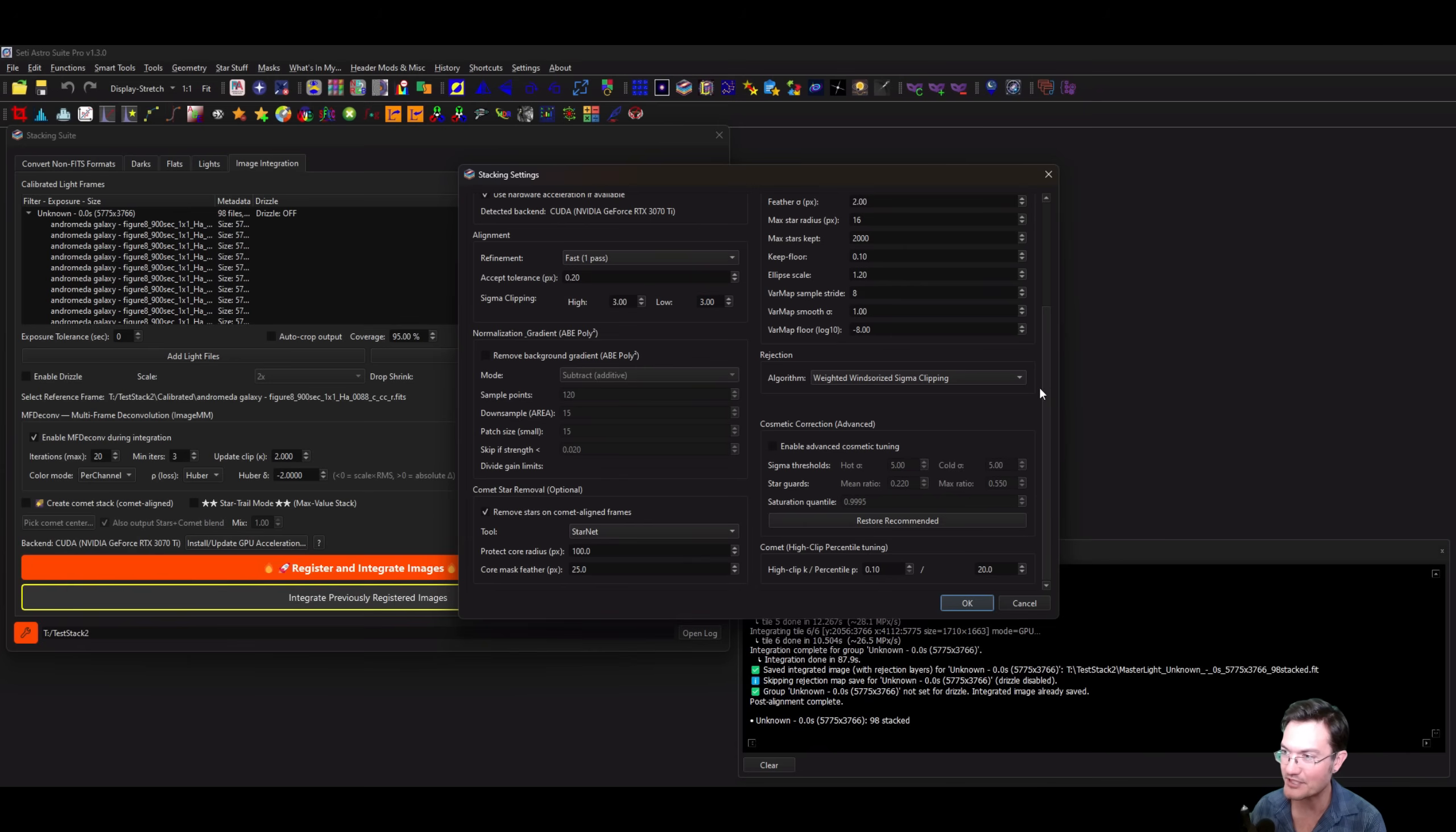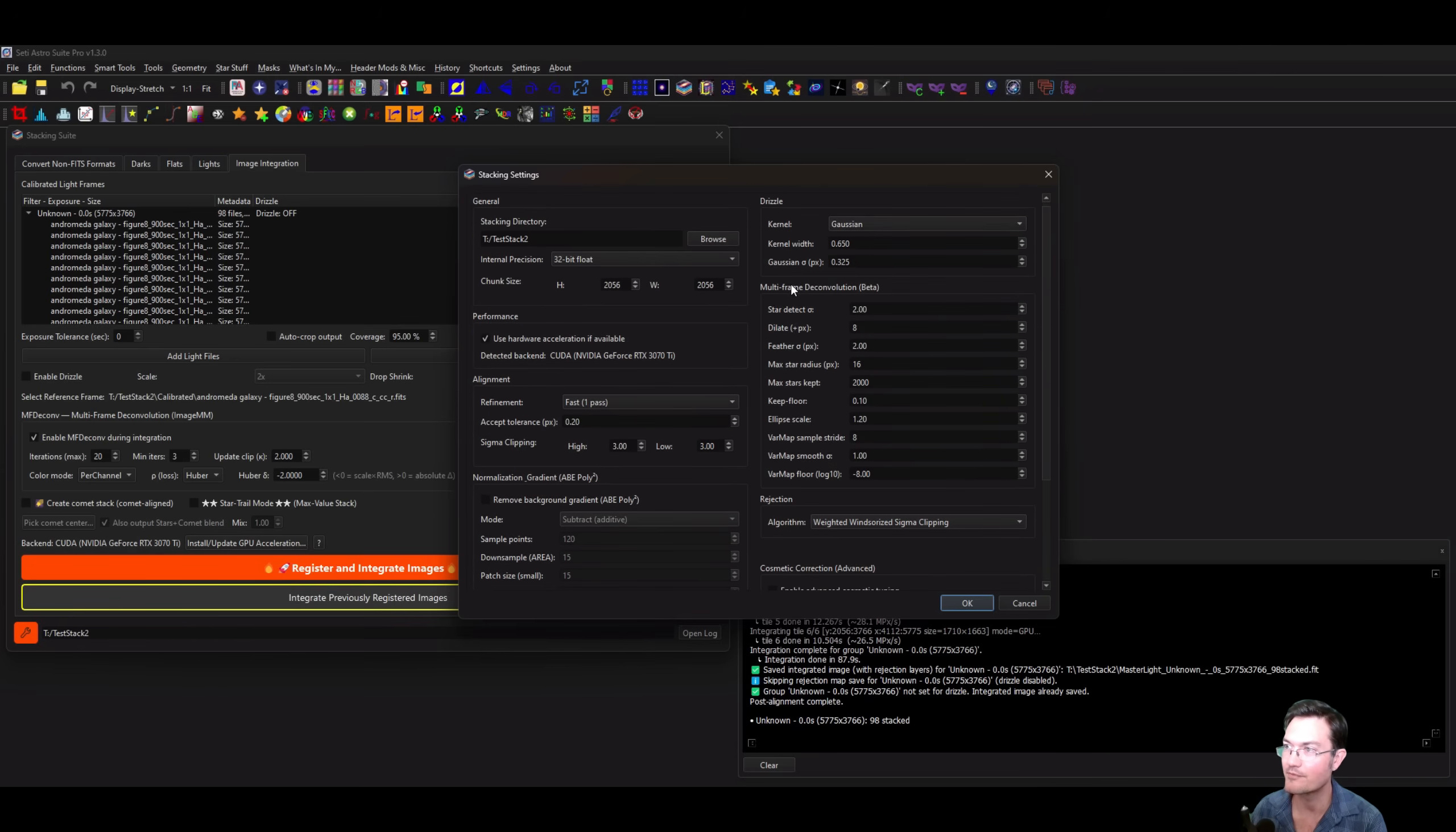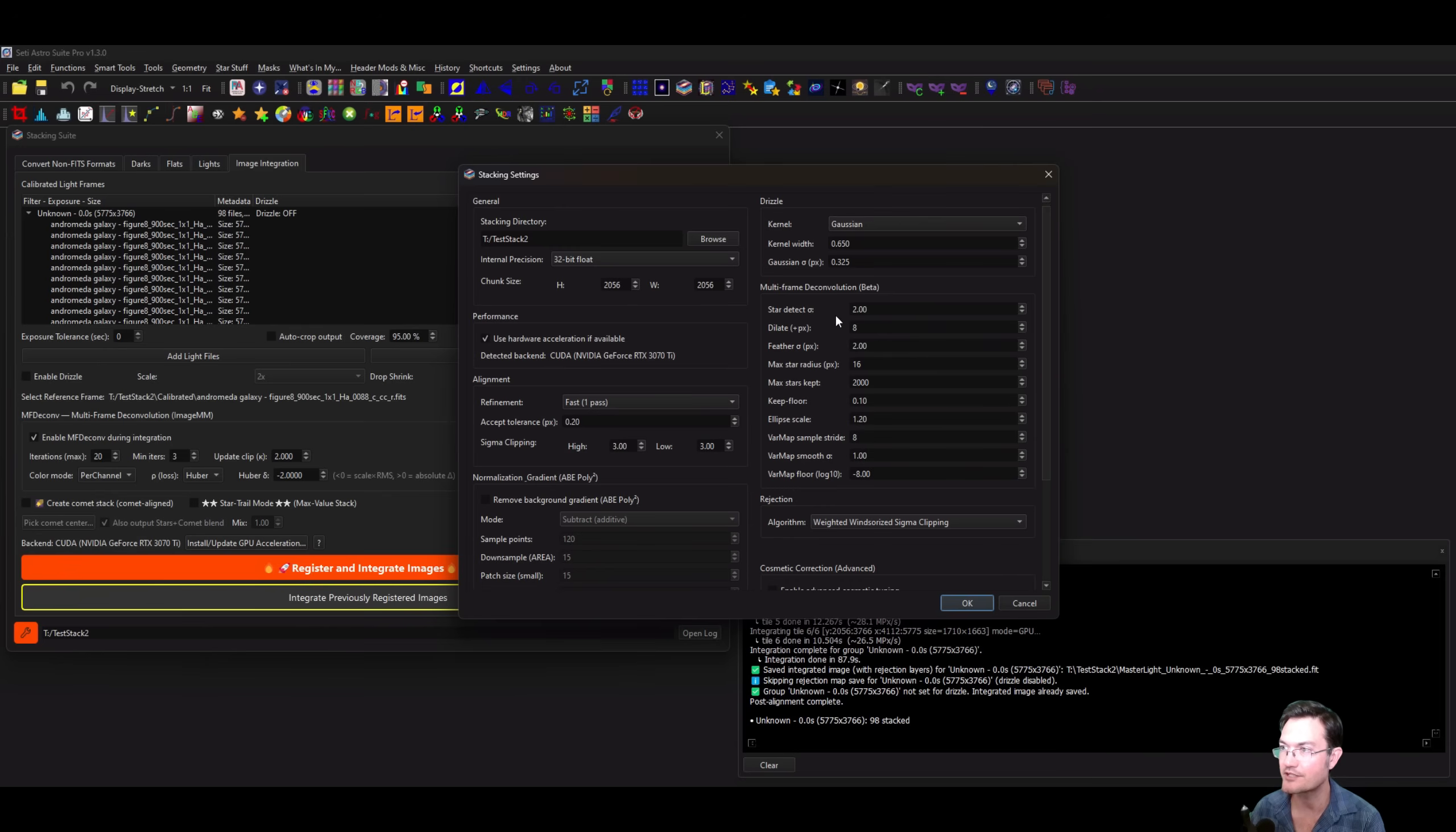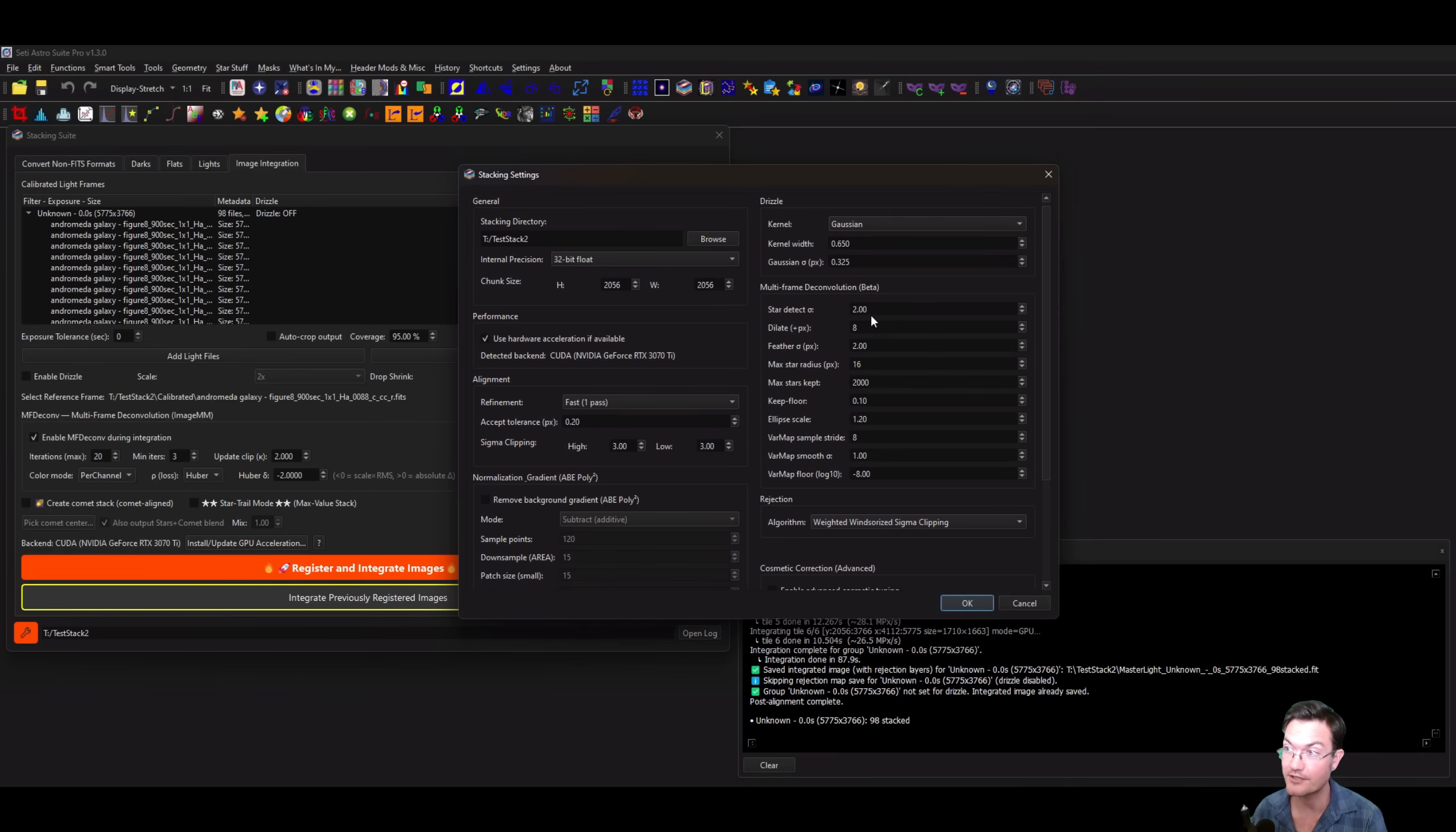If you go into the Stacking Suite settings, you're going to see a lot more settings now. For the multi-frame deconvolution, this is the Image MM. The star detection is going to be for your star mask. The initial sigma threshold, if you find that it's finding tens of thousands of stars, you may want to start this higher at a sigma of five or ten or more.